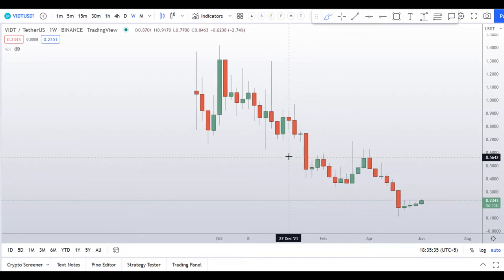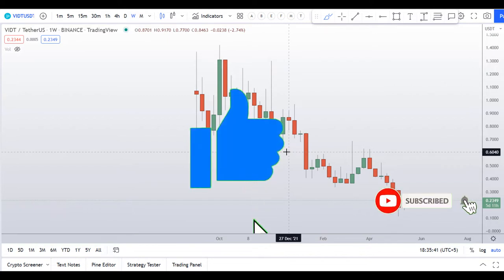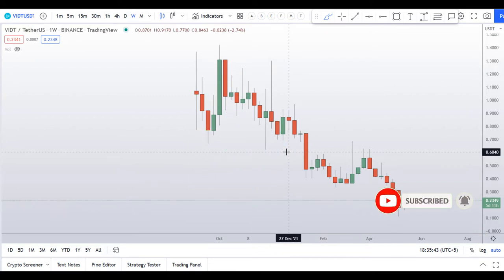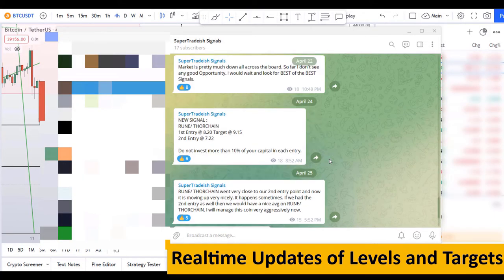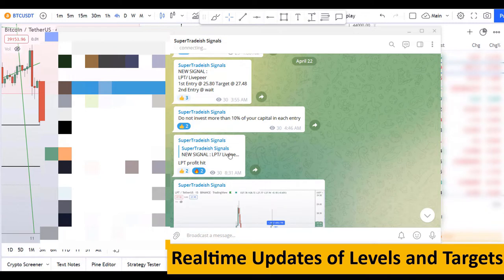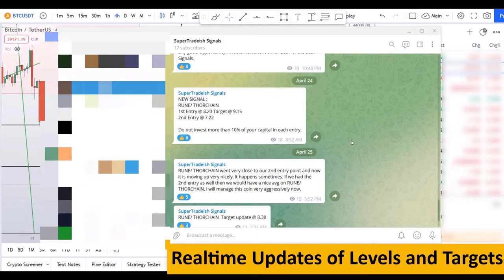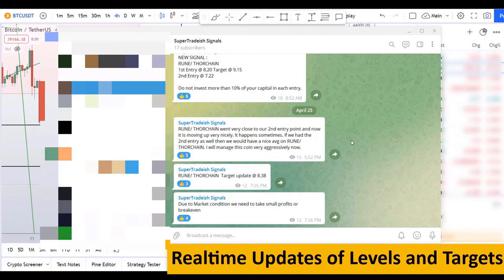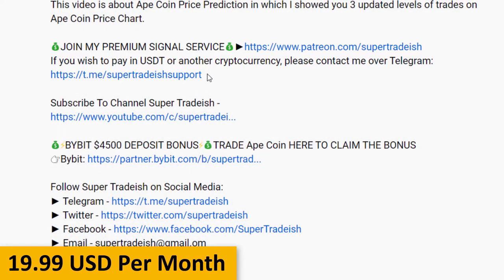Before I do the technical stuff and give you some levels and patterns to trade, please smash the like button, subscribe to this YouTube channel, and hit the bell. Put your favorite altcoin in the comment box below. If you want to join my premium signal service where I give real-time updates of levels and targets, check the link in the description — it's only $19 per month.